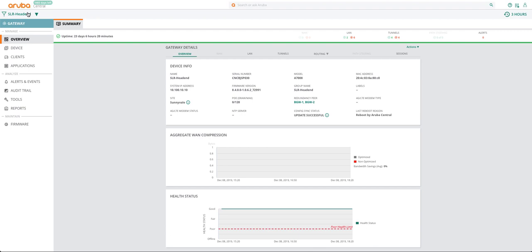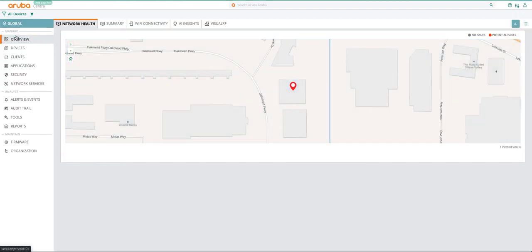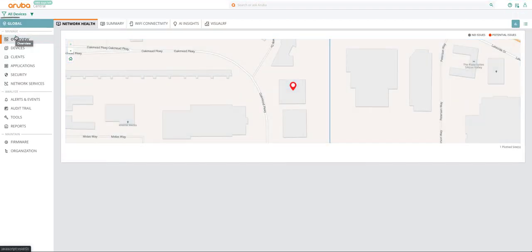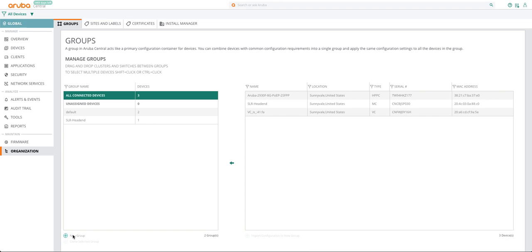To deploy branch gateway, you need to first create a new group. Select all devices from the context filter. You will notice the context changed to global. In the context menu under Maintain, click on Organization.